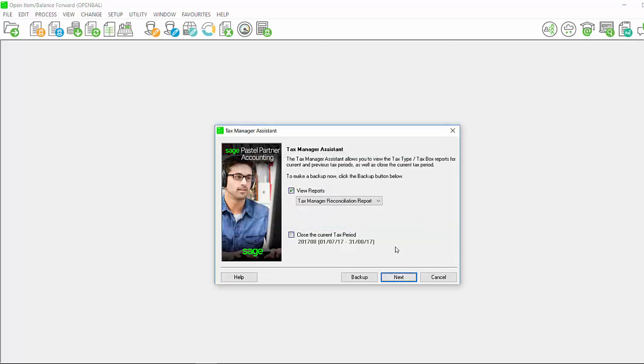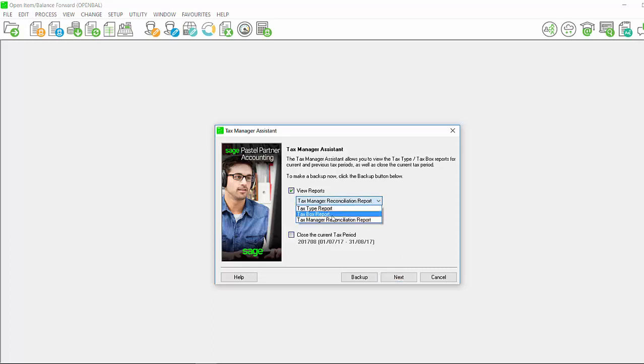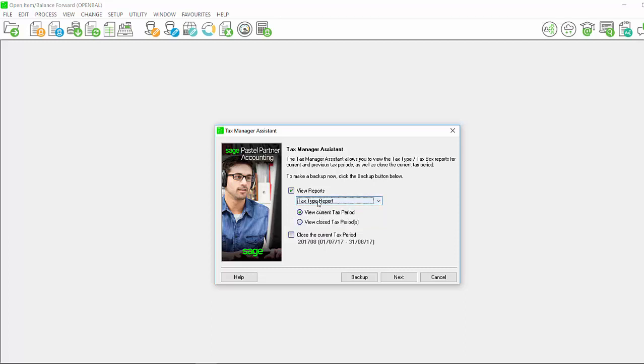You will then have the option to view reports and to view your tax type report, your tax box report, or your tax manager reconciliation report. You can view the tax type report and tax box report for the current tax period or for closed tax periods. You also have the option to close the current tax period.